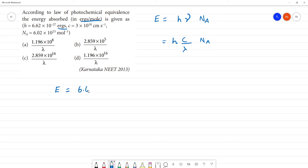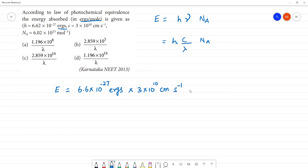Energy is equal to 6.6 into 10 to the power minus 27 ergs, multiplied by C which is 3 into 10 to the power 10 centimeter second inverse, multiplied by Avogadro's number 6.02 into 10 to the power 23 mole inverse. So we have H times C times Nₐ divided by the lambda value.